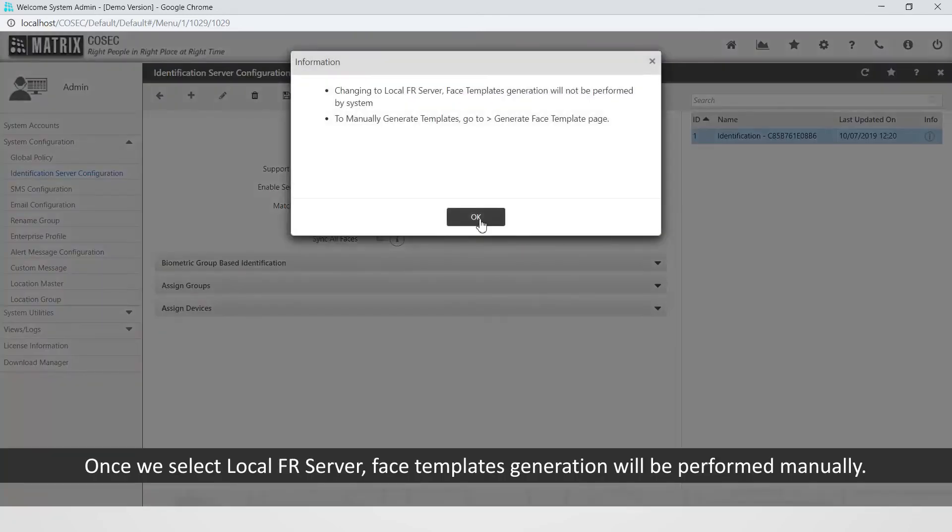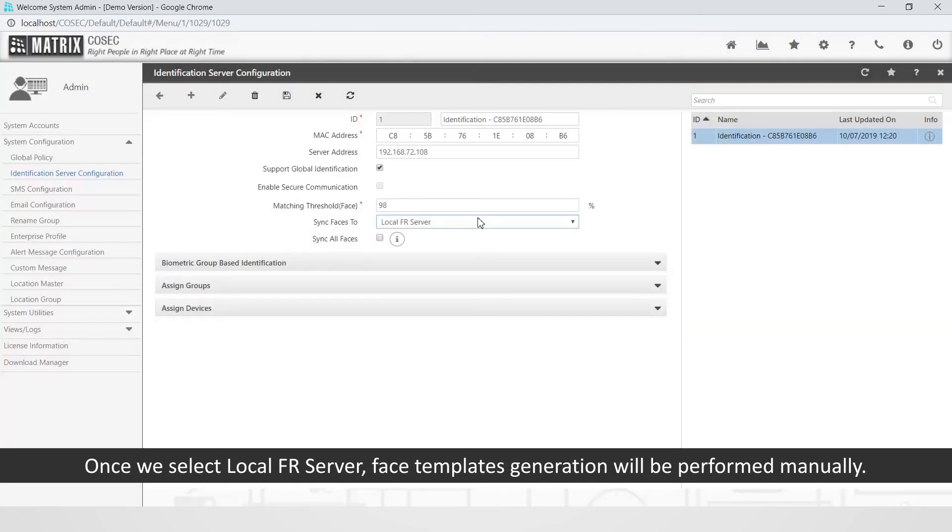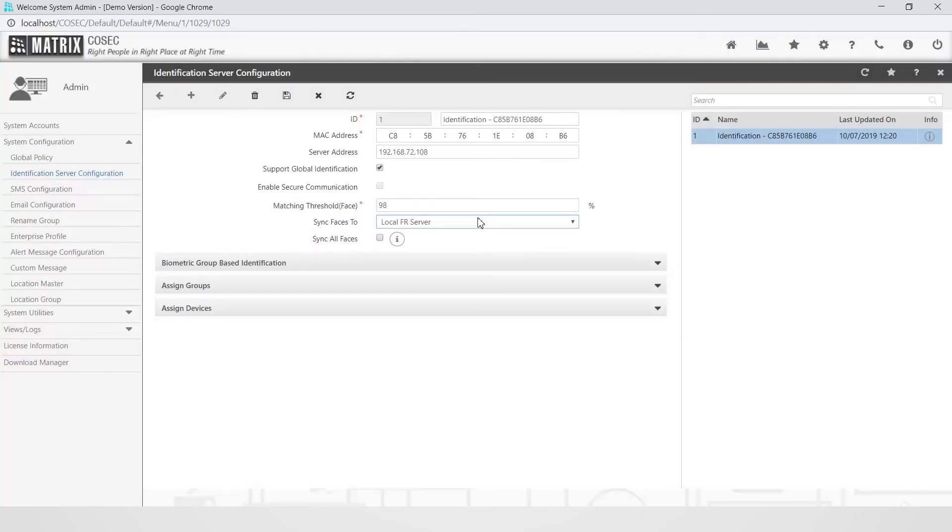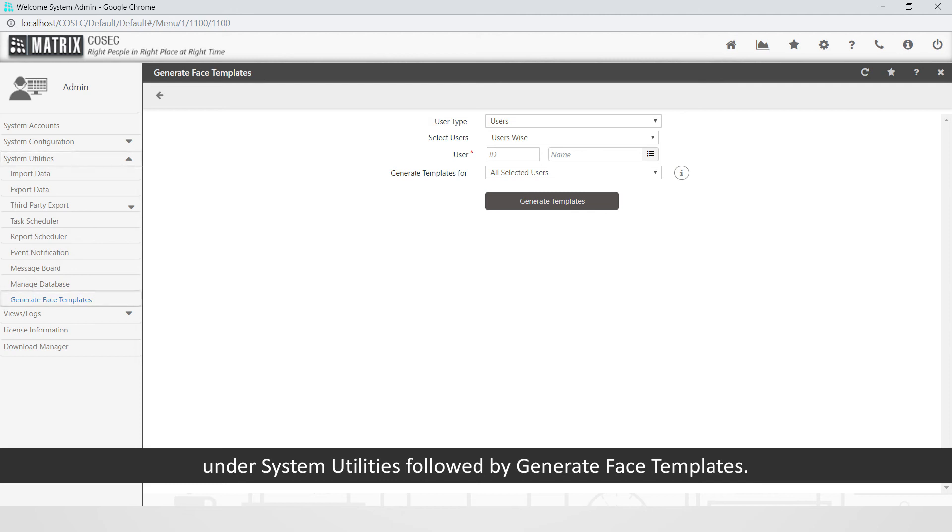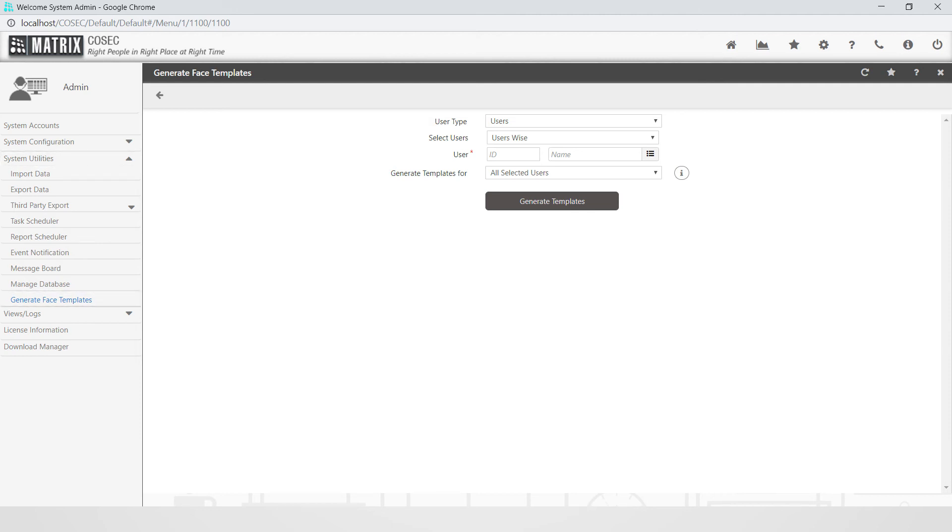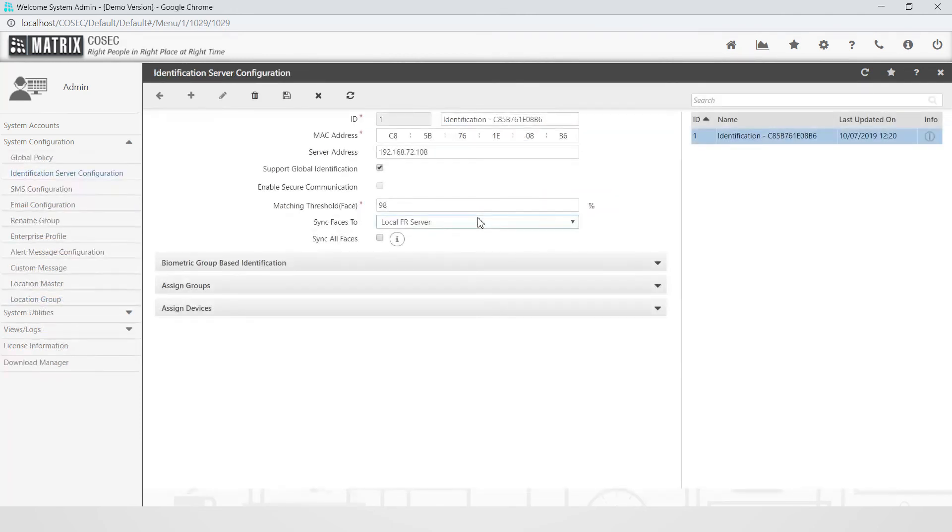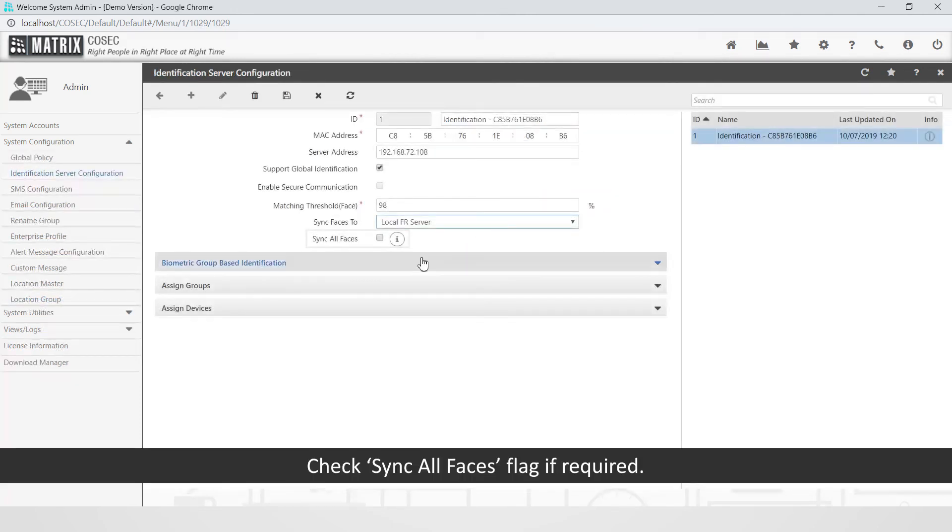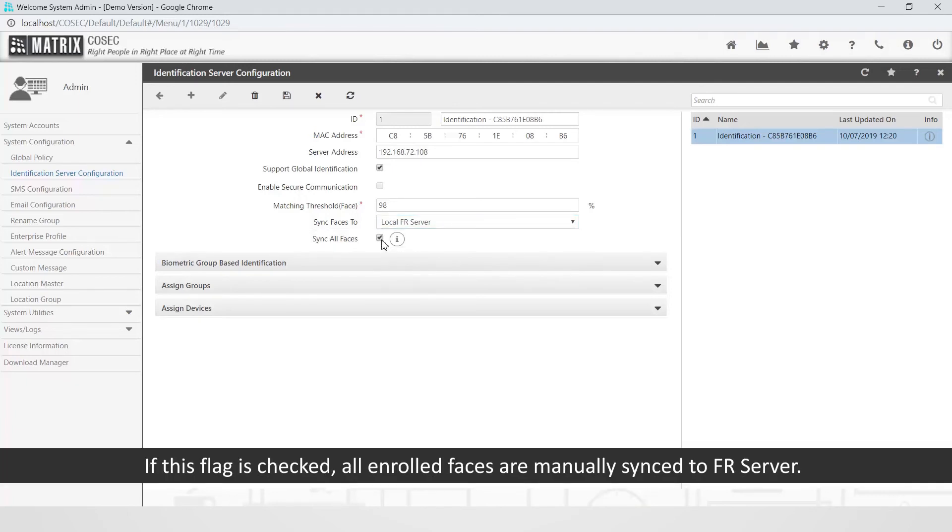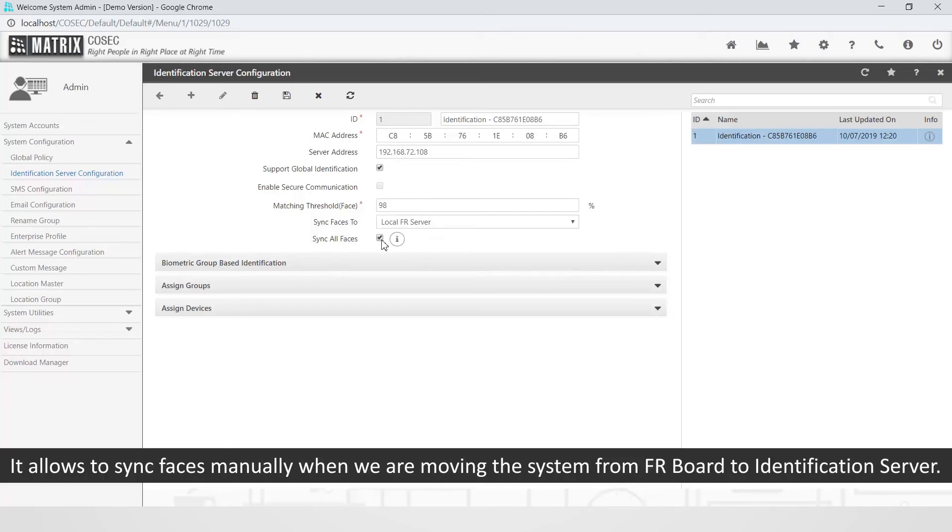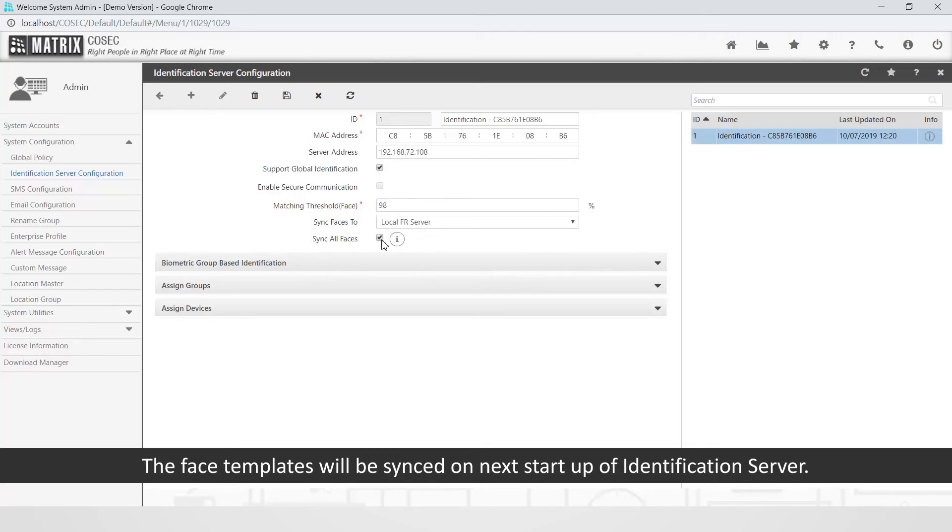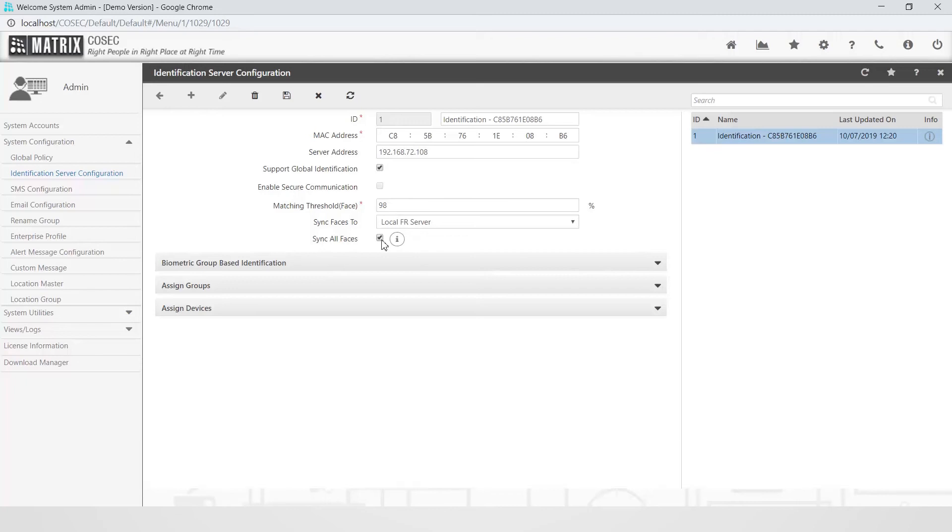Once we select local FR server, face templates generation will be performed manually. Manual face templates generation is done under system utilities followed by generate face templates. Check sync all faces flag if required. If this flag is checked, all enrolled faces are manually synced to FR server. It allows to sync faces manually. When we are moving the system from FR board to identification server, the face templates will be synced on next startup of identification server.